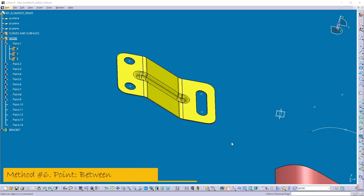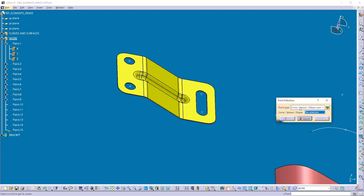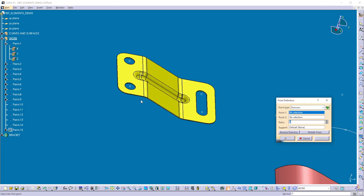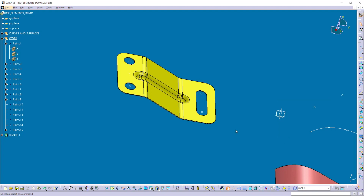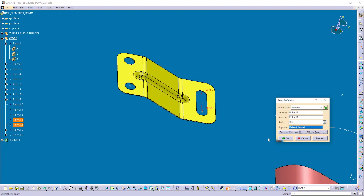Now let's see method 6. Suppose I want to create a point between a first point and a second point, or find the center of an elongated hole. Click on the point command and select the point type as 'between'. Select the first point and then the second point. You can define the ratio to create a point between these two points at the required location. If you want the point exactly at the midpoint, click the 'middle point' button and the point is created at ratio 0.5. Click OK. To find the center of the elongated hole, click point command, select the center of the first circle, select the center of the second circle, click the middle button, and click OK.